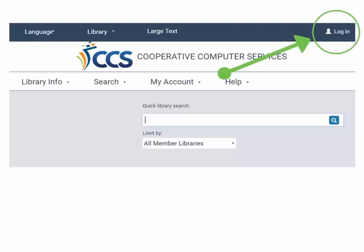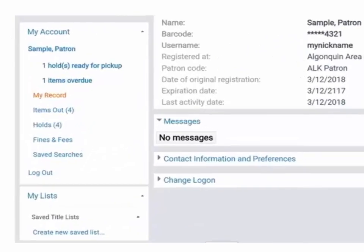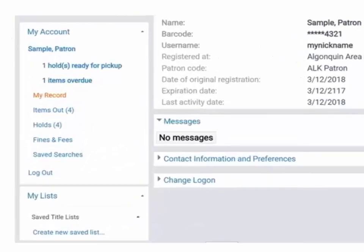To access your account, please log into the online catalog. Use the navigation pane on the left side of the screen to access different parts of your account.